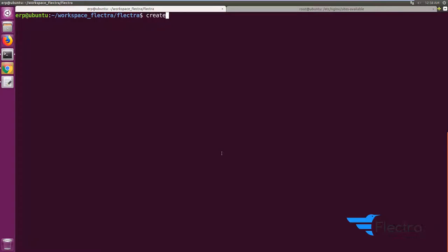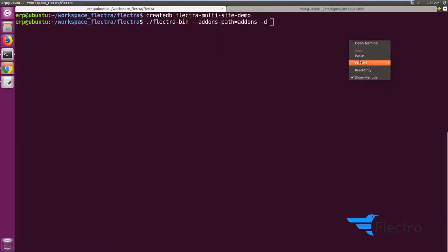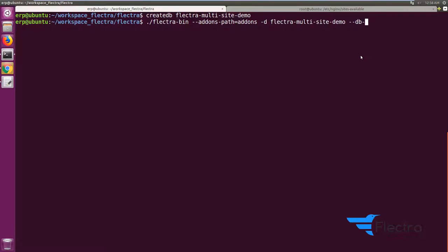Let's get started by starting the server. I am just creating a blank database — the Flectra multi-site demo database. Once the database is created, I'm going to start the server with the website module installed and initialized. You also need to keep in mind that you always have to provide the database filter with the same database name, otherwise this feature will not work.